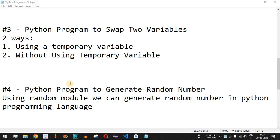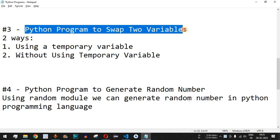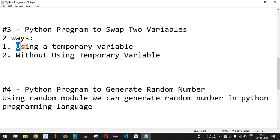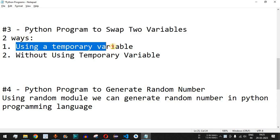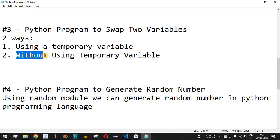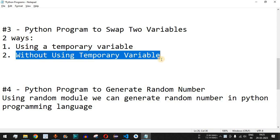Hey, what's up guys, welcome to another video in which we are going to write a Python program to swap two variables. There are two ways to swap two variables in Python: first, we are going to use a temporary variable, and secondly, we are going to see how we can swap two variables without using a temporary variable.